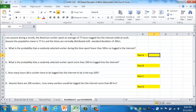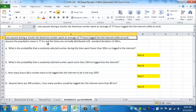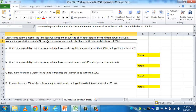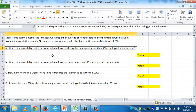Let's do some problems. This example came from CNBC on March 15, 2003. Assume that during a month, American workers spent on average 77 hours logged into the Internet while at work. The population mean is 77 hours, the times are normally distributed with a standard deviation of 20 hours. The first question asks: what is the probability that a randomly selected worker spent fewer than 50 hours logged on the Internet?